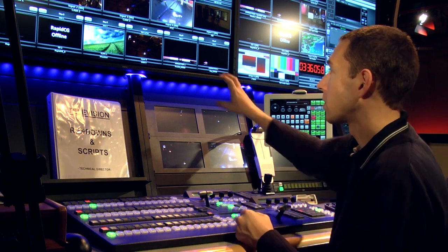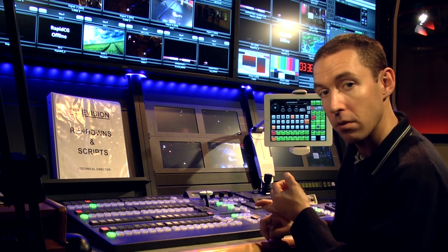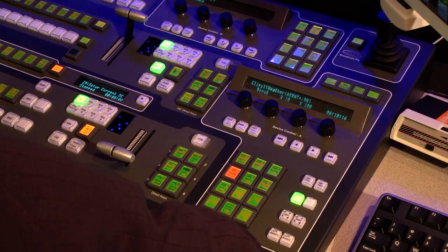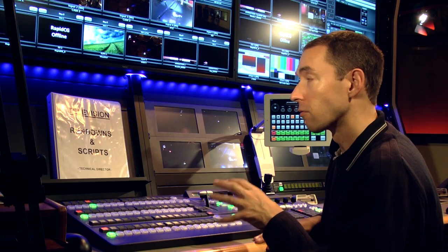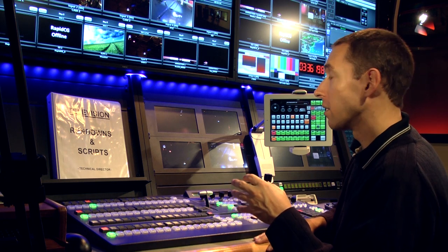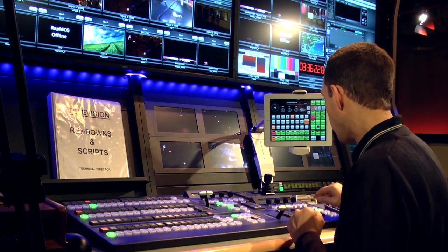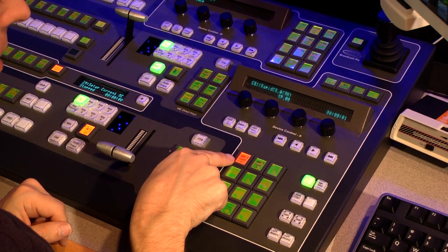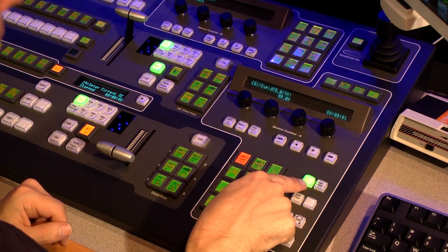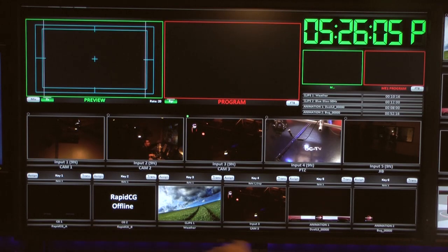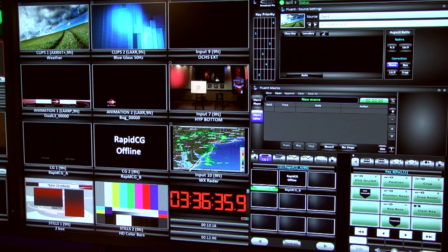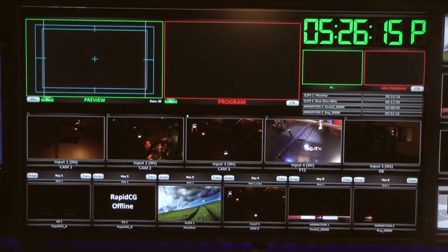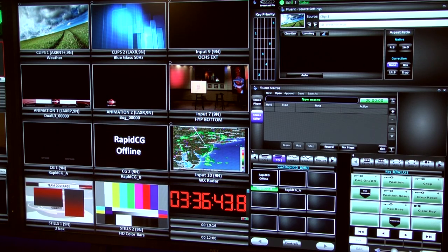The type of content is what dictates where it goes — whether it's a clip, an animation, or a still store. For example, we can have two instances of the character generating unit running at the same time, assigned to channels A and B. We go to CG over here, and RapidCG channel A is assigned to CG1, then channel B is on CG2.